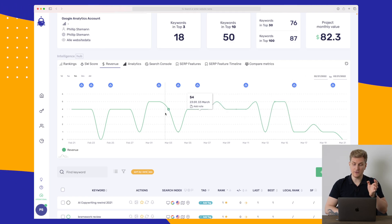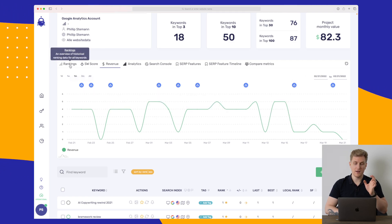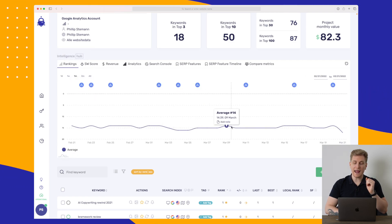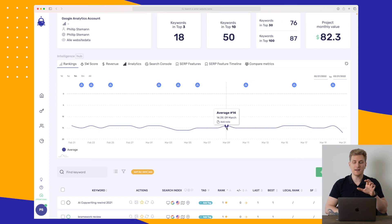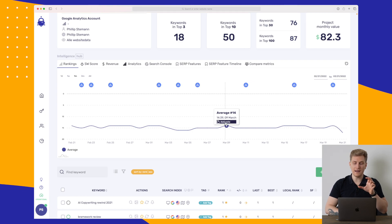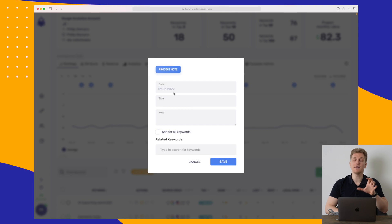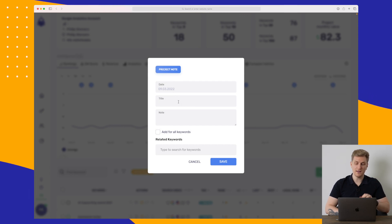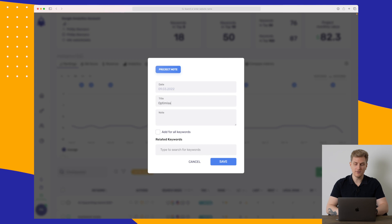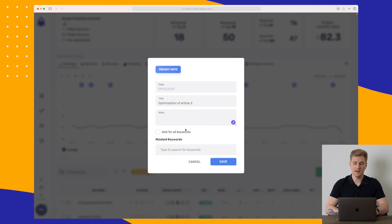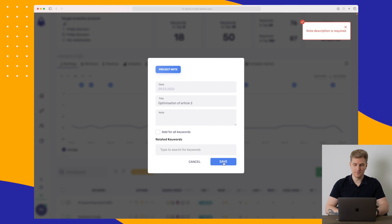Another thing you can do is, between the rankings here, you can add nodes. So let's say that 9 of March, you made an optimization on a specific article on your website. Then you can write in here, optimization of article 2. And then you can write what you did and then save it as a node.